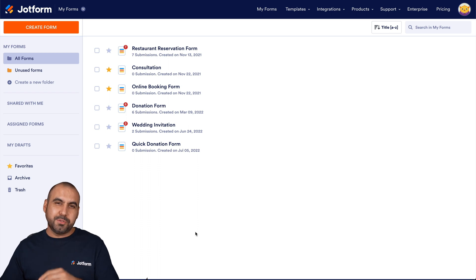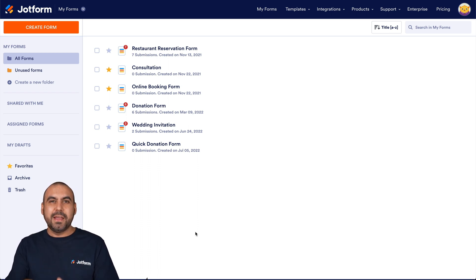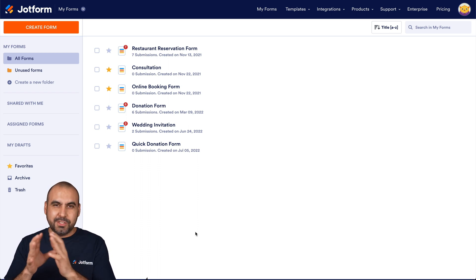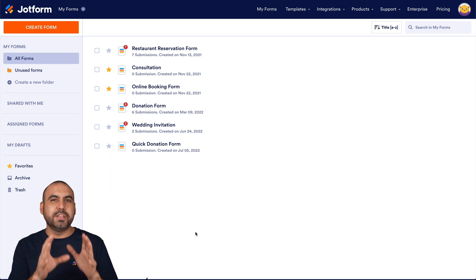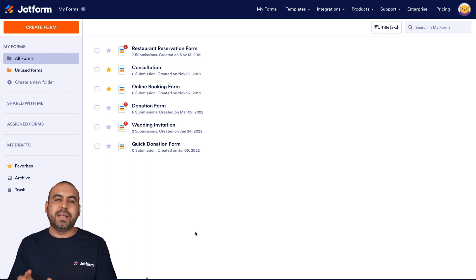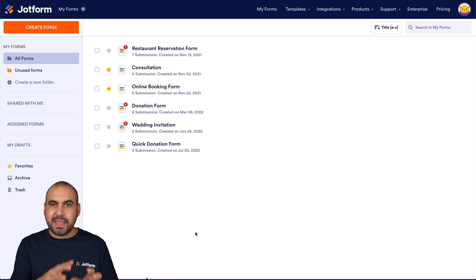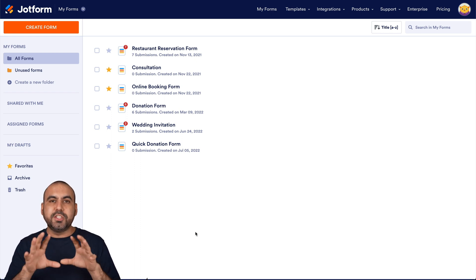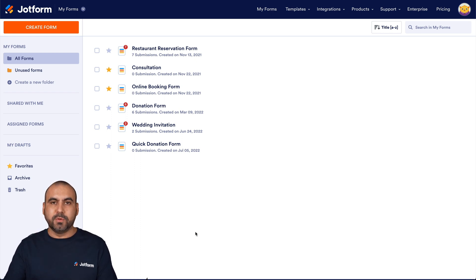Welcome to JotForm. My name is George, and today we're going to embed our donation form into WordPress. First, we're going to build this donation form really quickly, and then I'm going to show you several ways that we can embed it into WordPress. We need to create our form inside of JotForm.